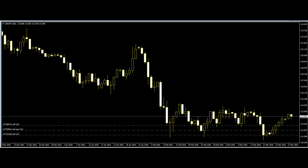The smallest move any market makes is one tick. If a market moves up one tick, it is because there are not enough sellers at the current price to fill all of the buy orders. The market has to go higher to find more sellers.